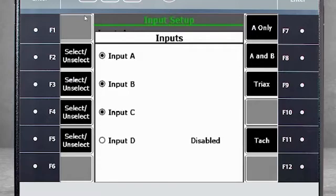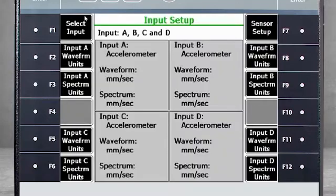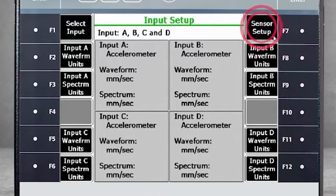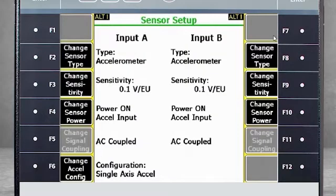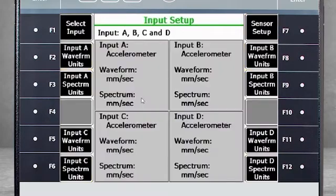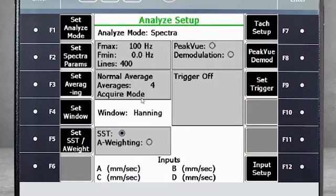Be sure the settings, including conversions and sensitivity, are correct for the sensors you are using. If anything is incorrect, select F7 – Sensor Setup to correct. Now you are ready to collect data using SST on all four channels simultaneously.